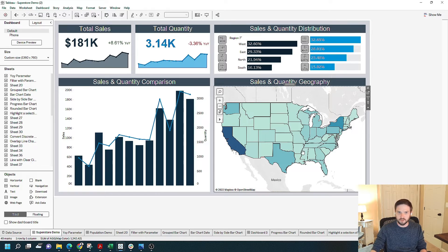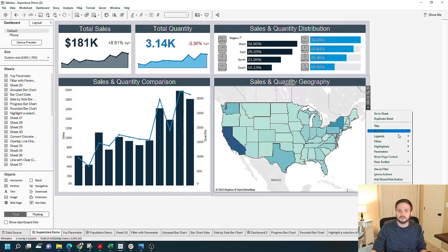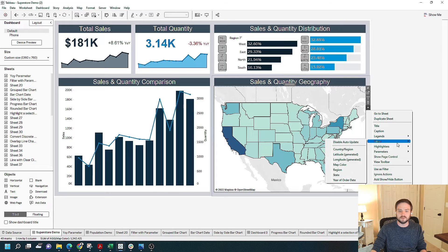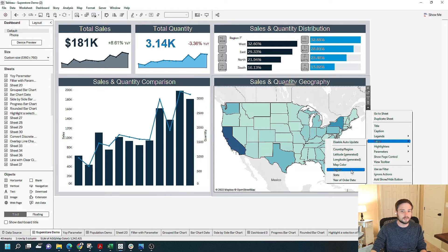I'm going to click on the sheet that includes the filter. Click the drop-down, go down to filters, and select the filter that I want. In this case, I want region.